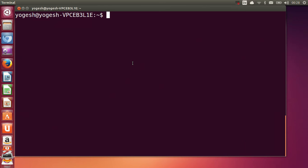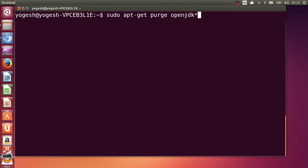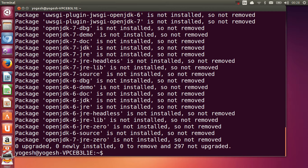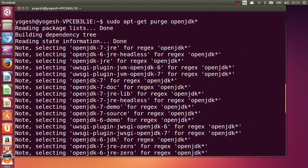The first command we will give in our terminal is to check whether JDK is really installed in our system or not. JDK stands for Java Development Kit. Give this command: sudo apt-get purge openjdk* and press enter. You will see messages that OpenJDK source is not installed and all the Java libraries are not installed — showing 'not installed' for each entry.